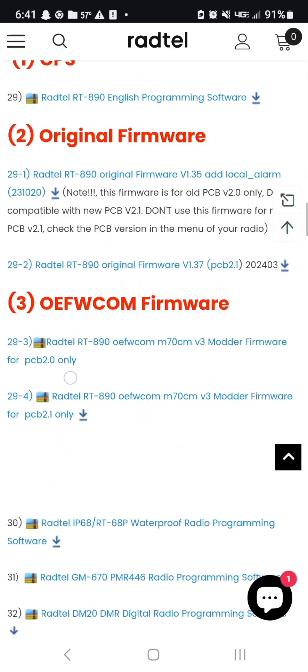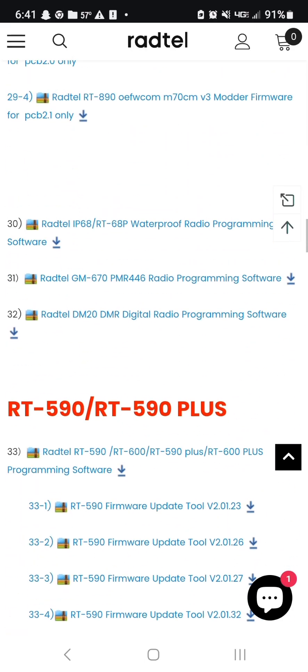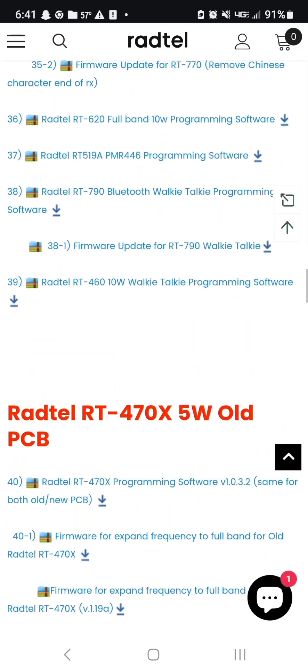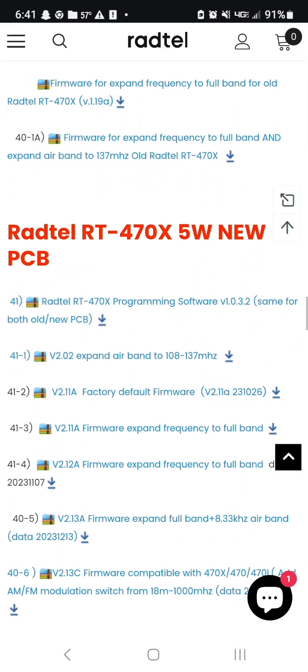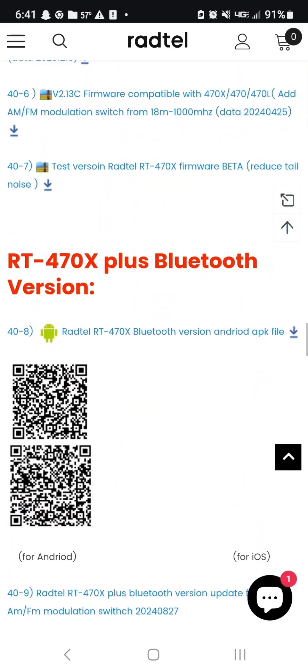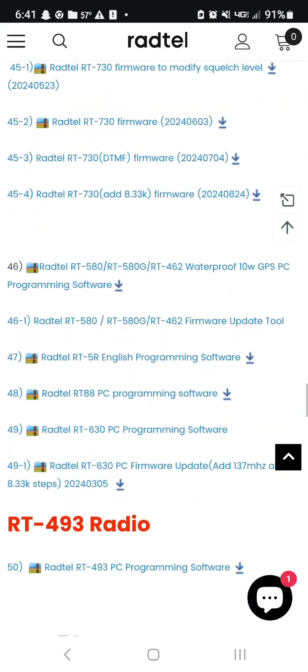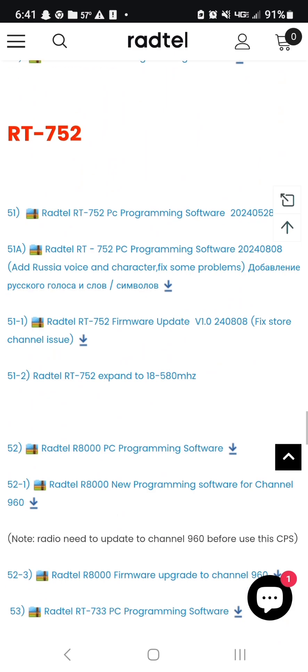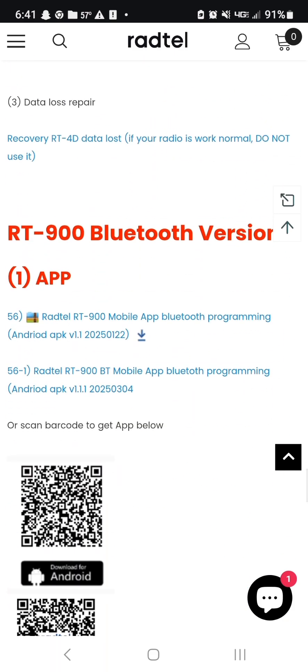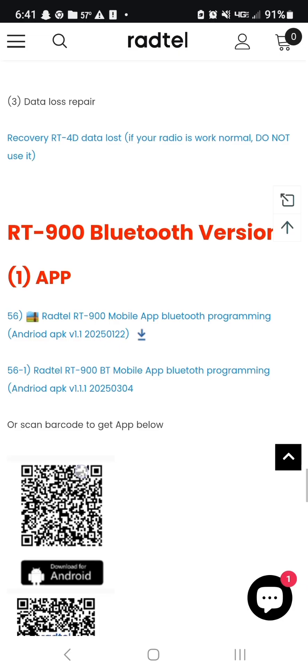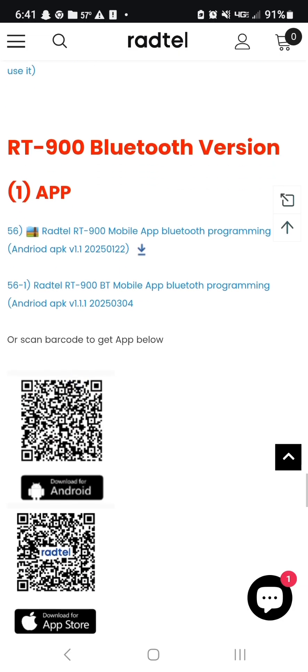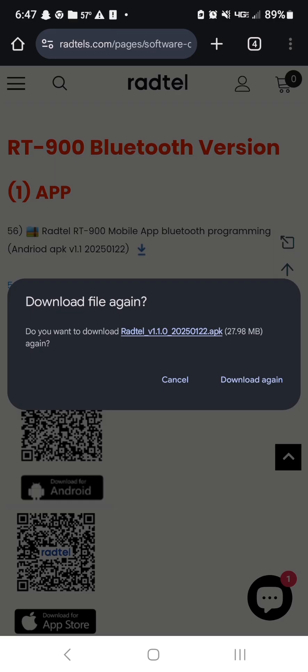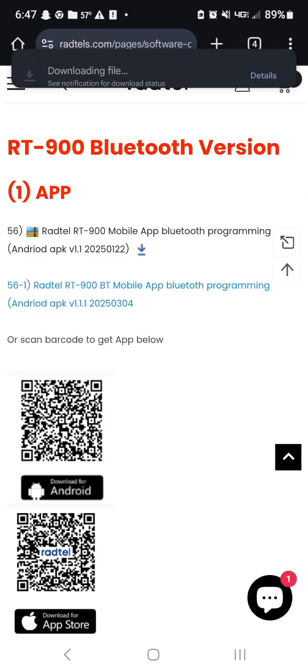Then you're going to start scrolling down until you find the RT900 section. This is all Radtel's different programming software they have. All right, 890, 590, 600, 470. We're making our way there. And just keep scrolling until you find it. All right, RT900 with Bluetooth. So we found it here. So you can go into menu 49 of your radio to figure out which version you have here, but we're going to click this one because I've downloaded it before and it worked for me.